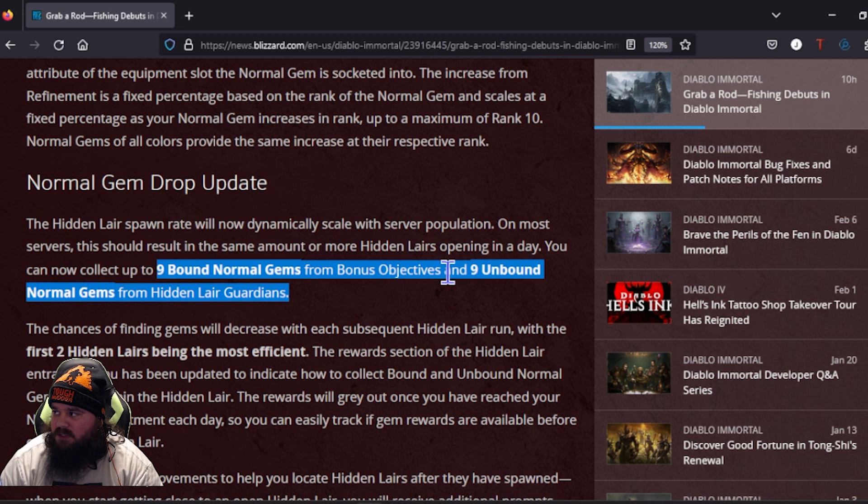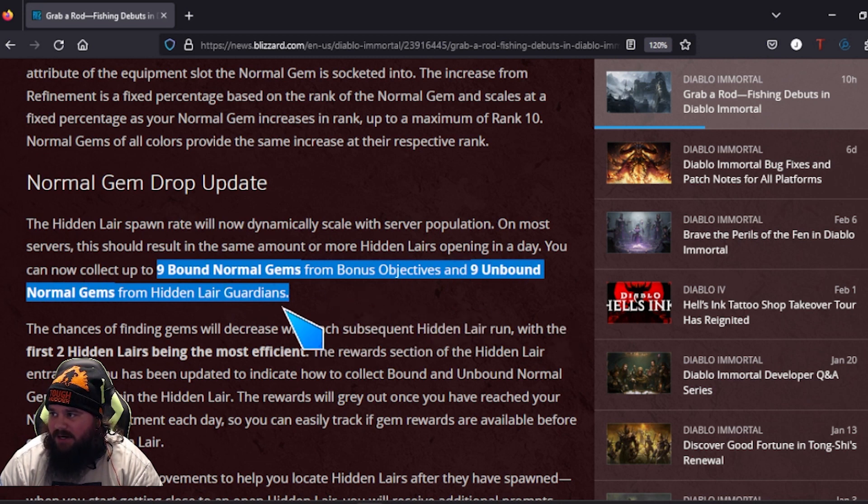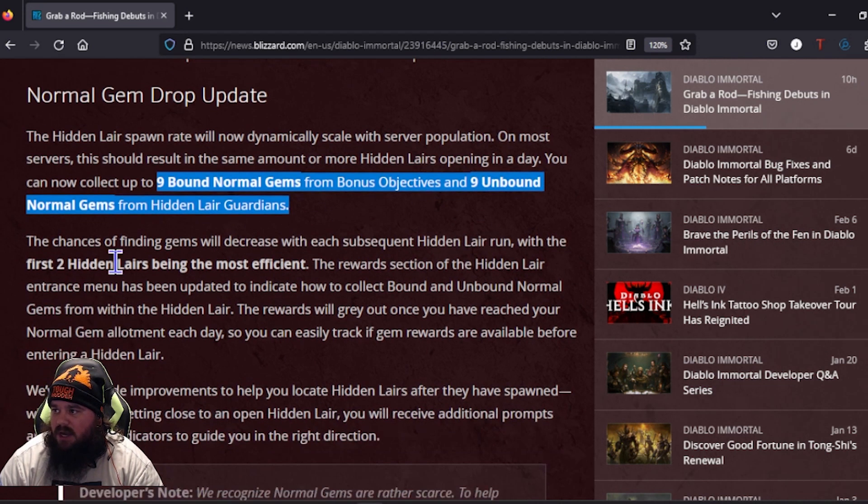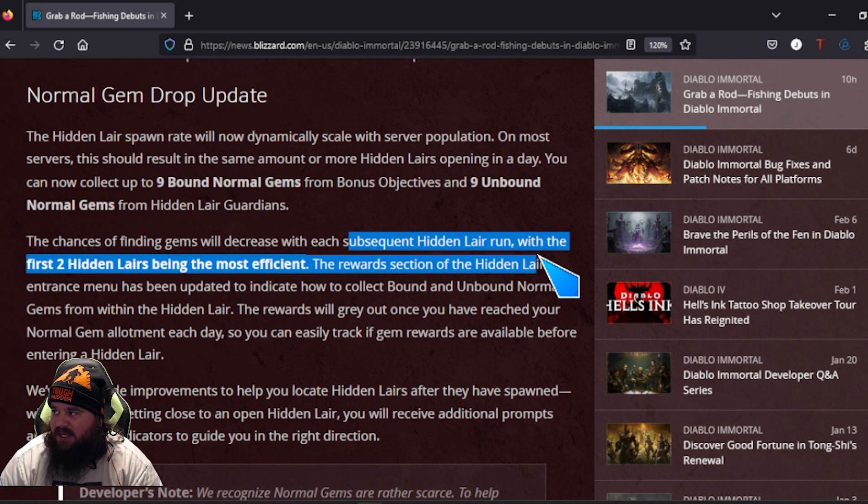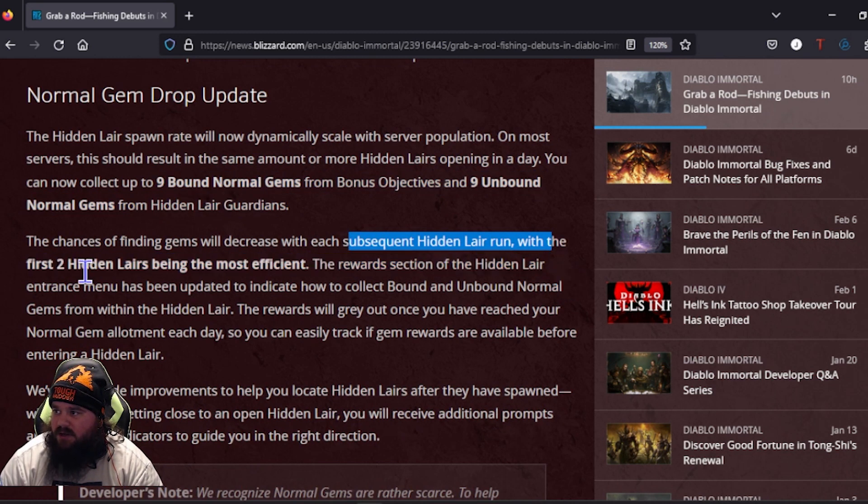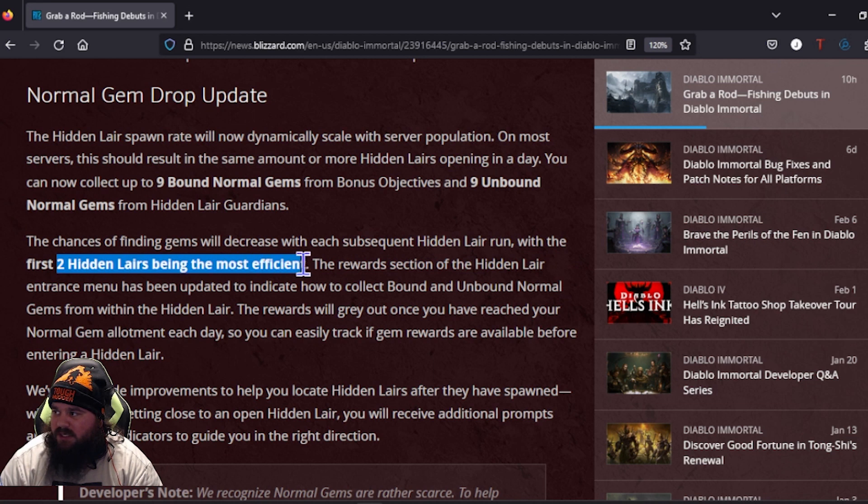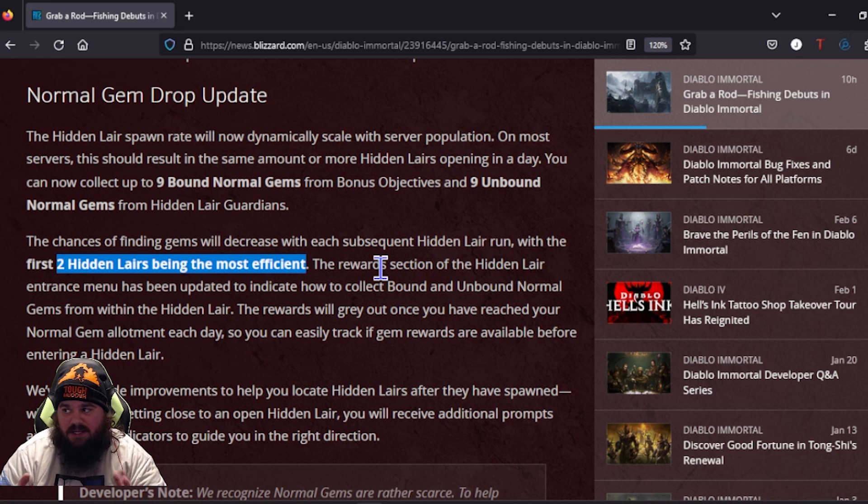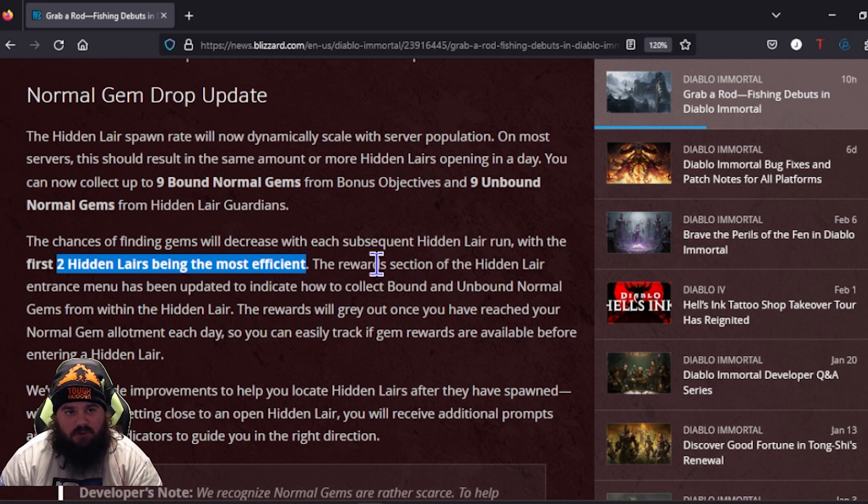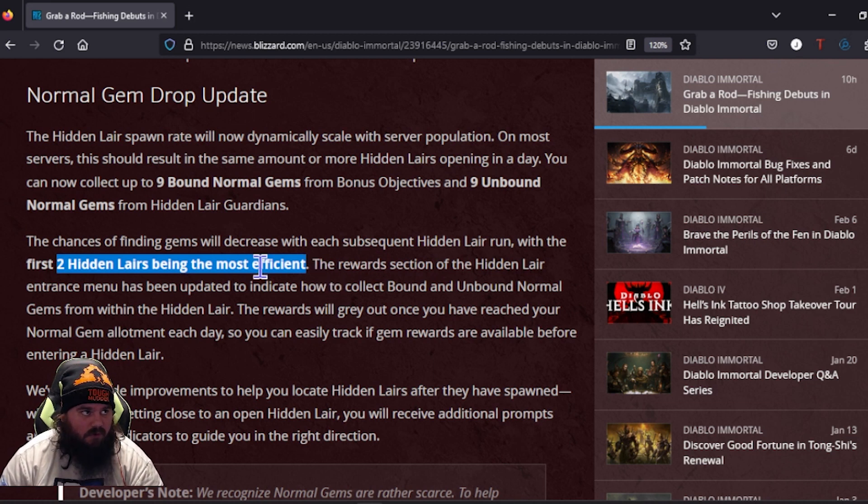They're increasing the drop rate of Hidden Lairs. Now you can get nine bound normal gems plus a bonus nine unbound, so that's 18 from Hidden Lairs. The chances of finding these will decrease with each Hidden Lair run, first two Hidden Lairs being the most efficient.